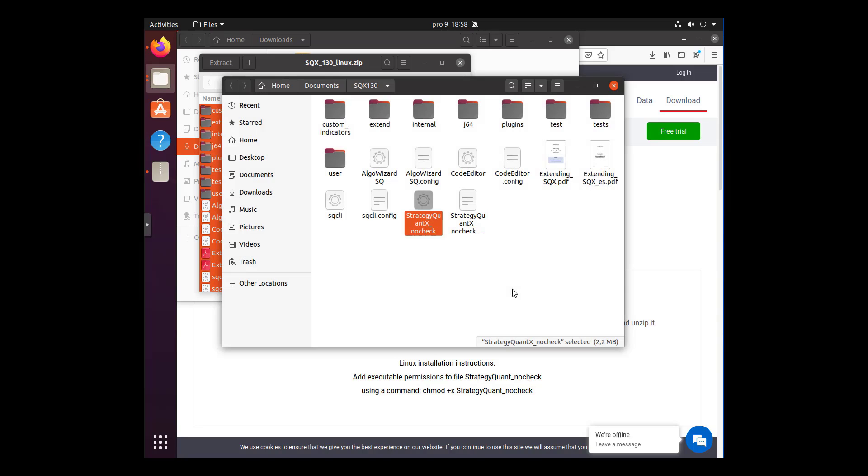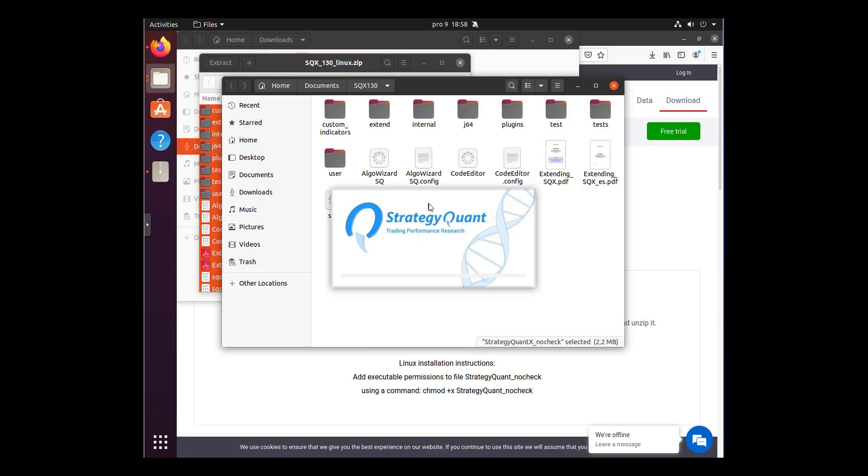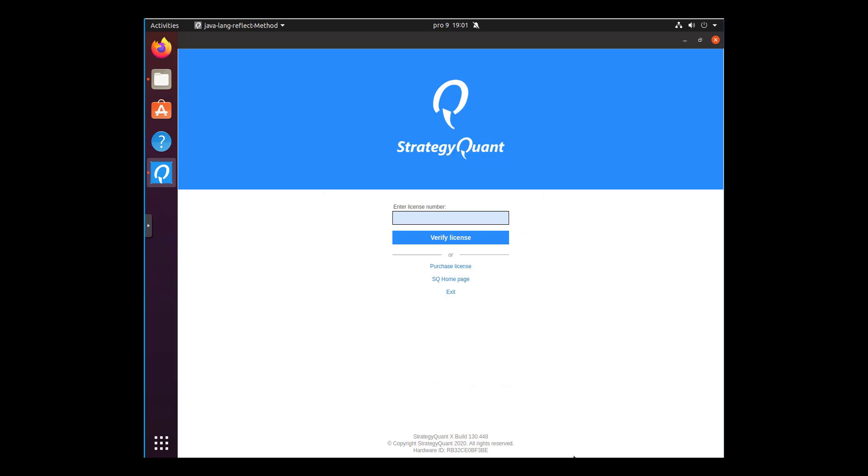Now fill in your license number and wait for StrategyQuant to run.